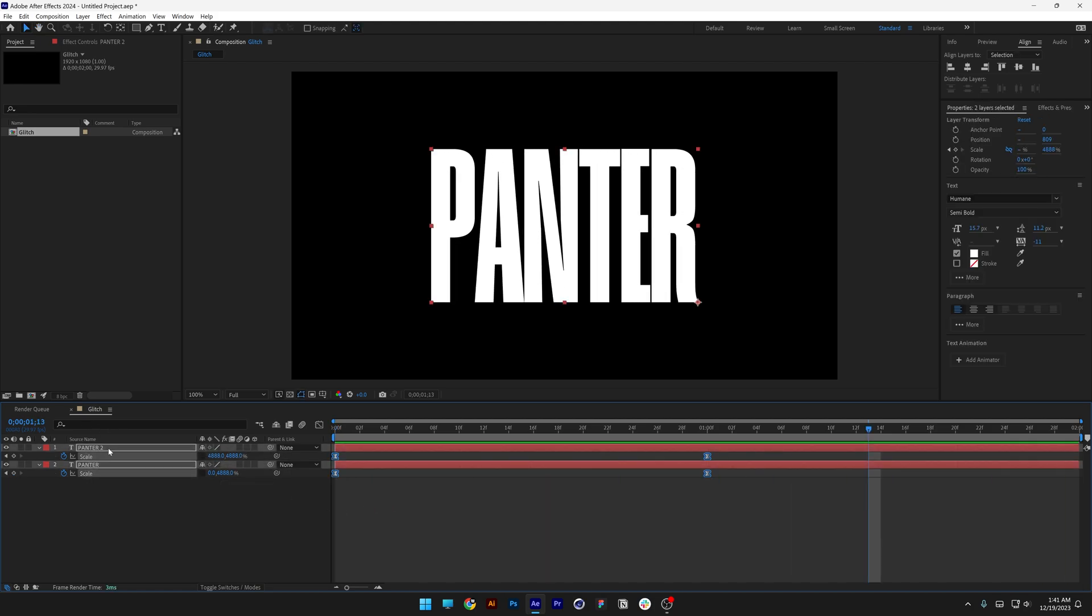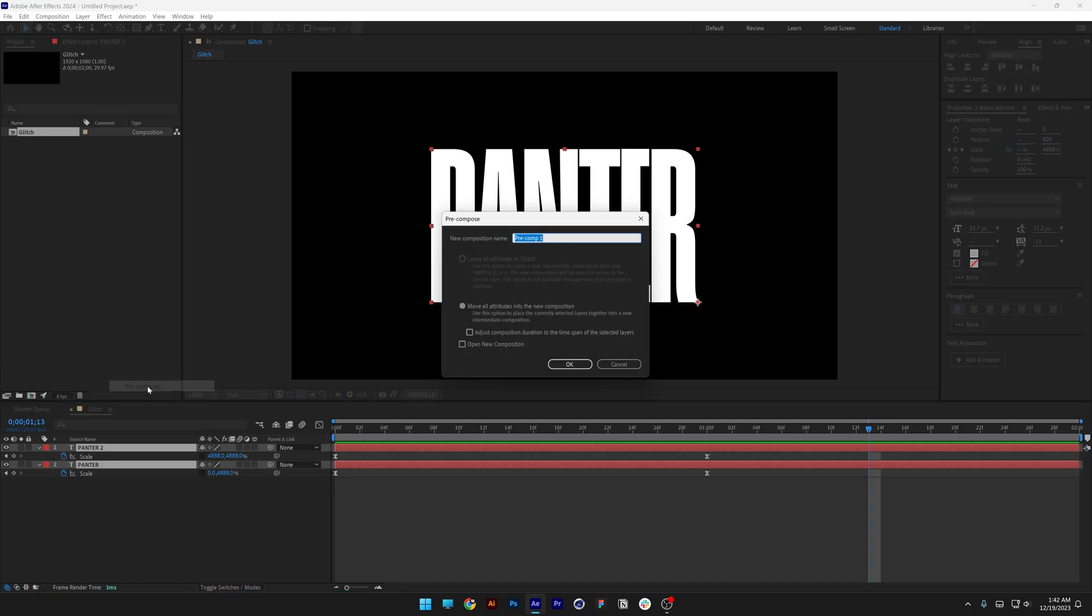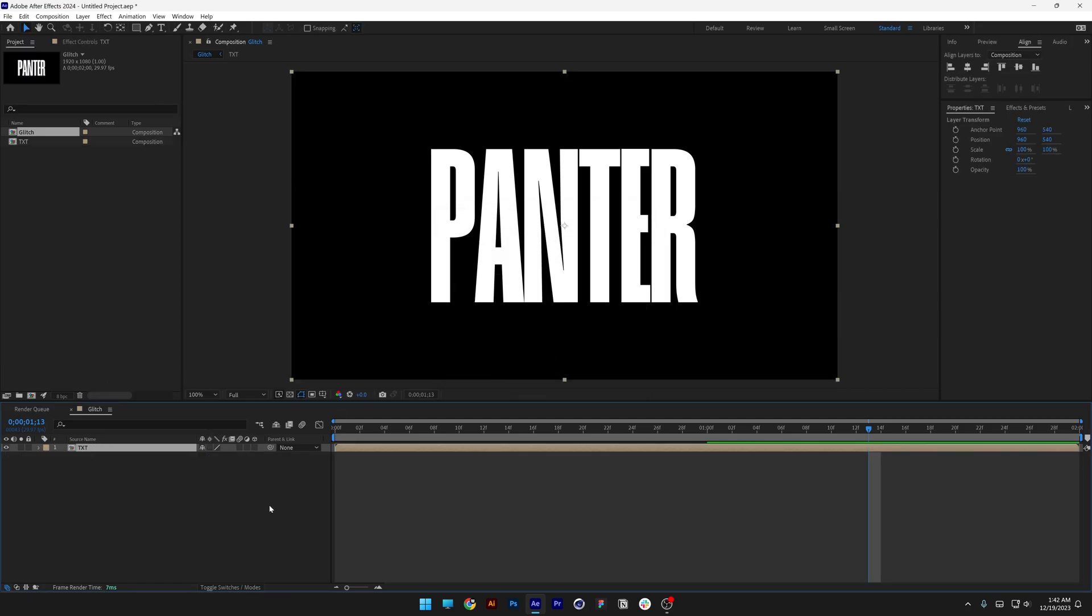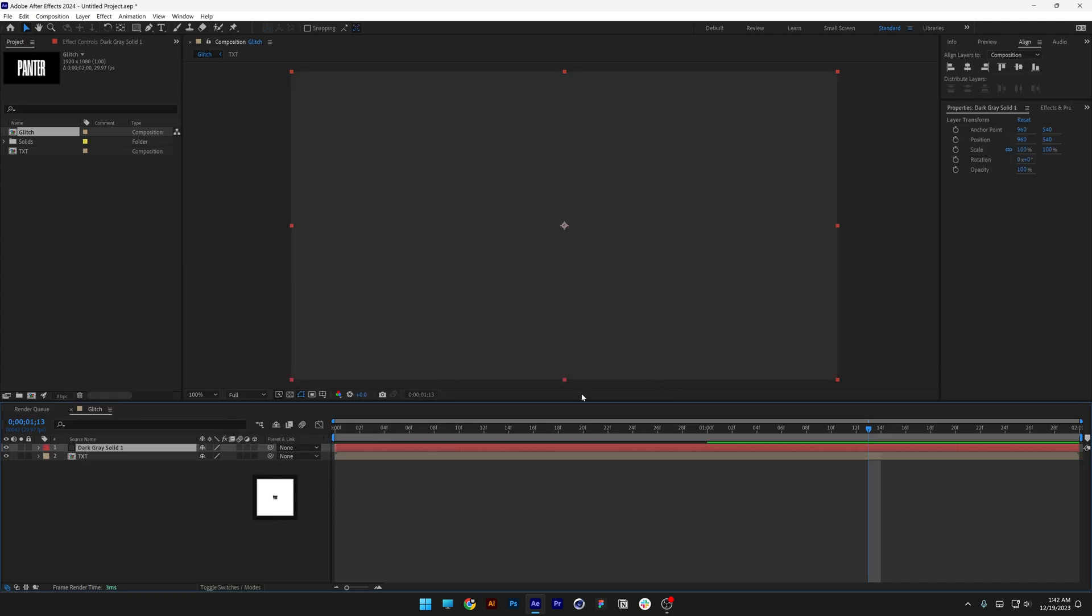Select both text, right click, click on precomp. I'm going to rename it as text. Click OK. Right click here, go to new, select solid, click OK.